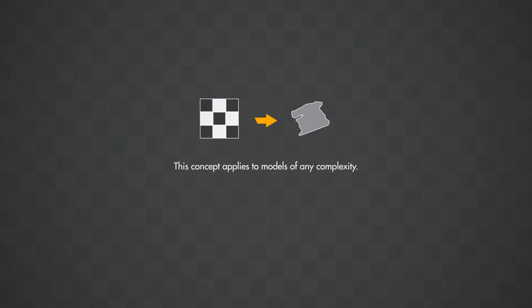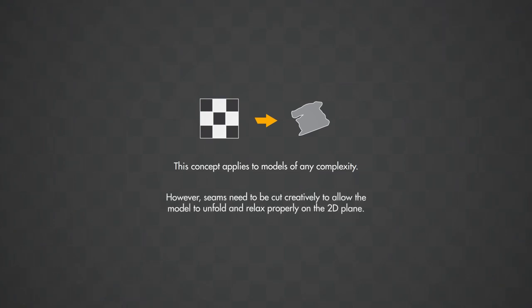This concept applies to models of any complexity. However, seams need to be cut creatively to allow the model to unfold and relax properly on the 2D plane.